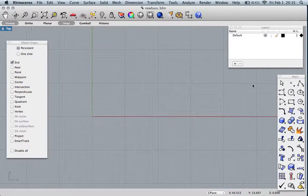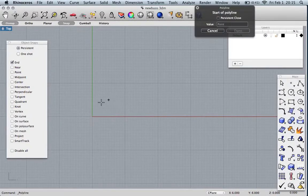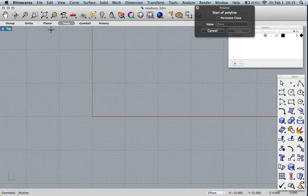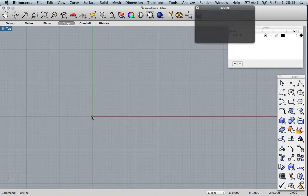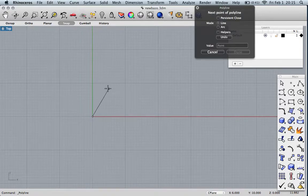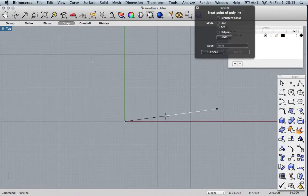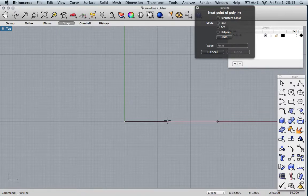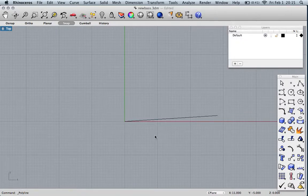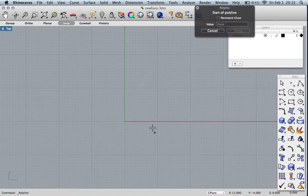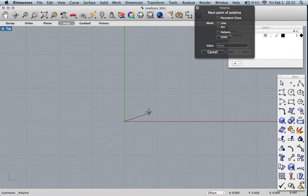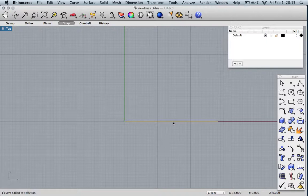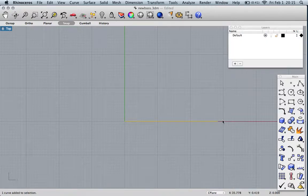First thing we have to do is lay out the scale length. Let's turn off our object snaps and use regular grid snap. Make a line that is 34 inches long. This corresponds to our scale.